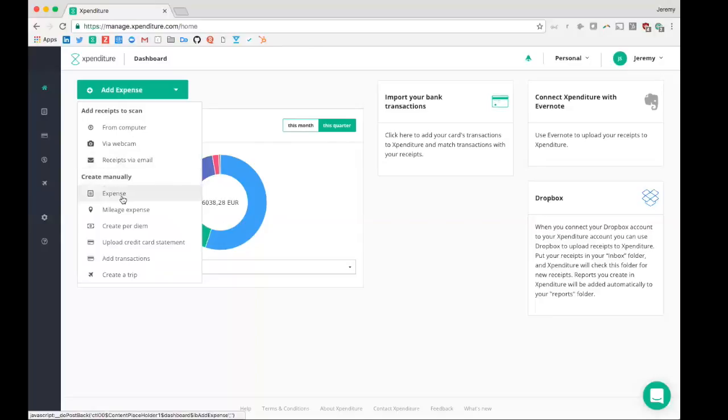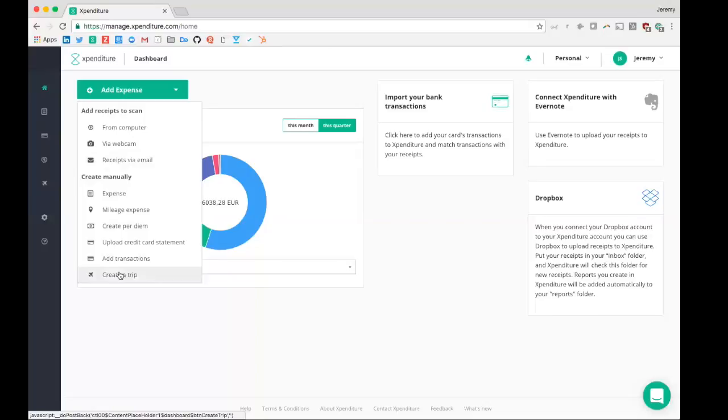Then there's the possibility to create expenses manually. You can also create a mileage expense, per diem, you can upload your credit card statement or transactions, and create trips.